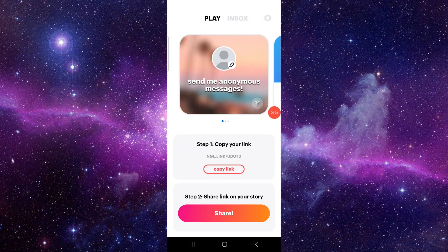And then you can open and it would be fixed. So this is how to fix the NGL app keeps crashing.